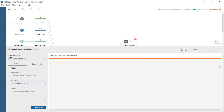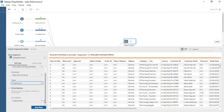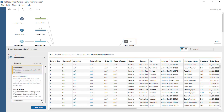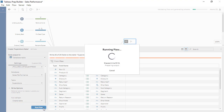Select a database and database table. Choose whether to create a new table, append to an existing table, or replace data in an existing table. In this example, we'll create a new table. On the right, we see the mapping of our fields. When we run our flow, the data is then written to the external database we specified.